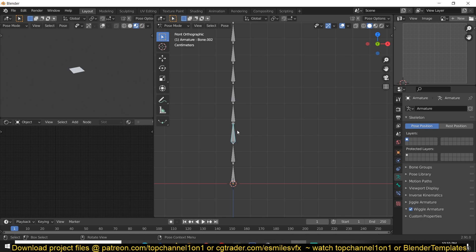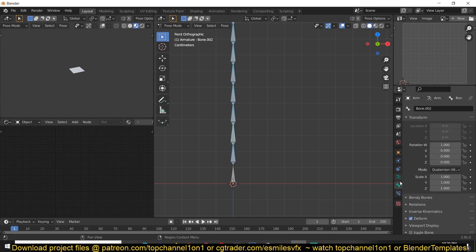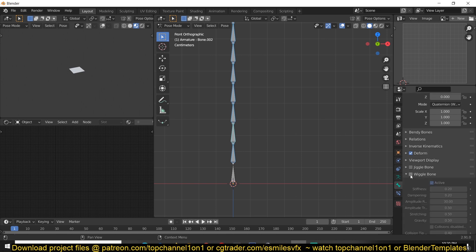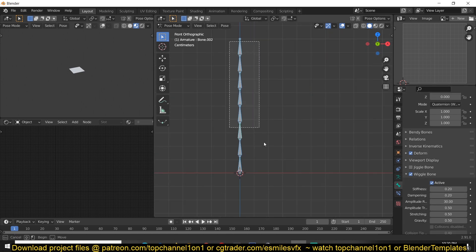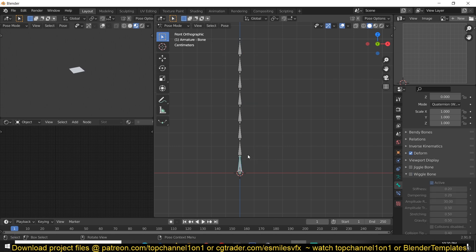To add the jiggle animation to the bones, go into Pose Mode, select the bones that you want to have the jiggly effect, then go to the Bone Properties and turn on Jiggle Bone to make it jiggle. You want all these bones except the bottom one — the first armature bone that all the other bones are parented to. You don't want the wiggle bone effect on that one, because it will just create a lot of errors.